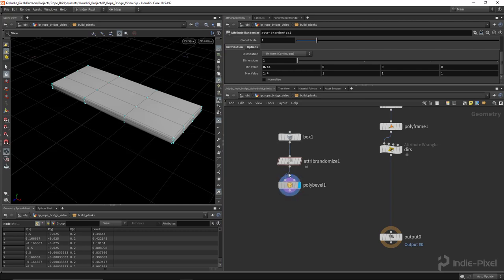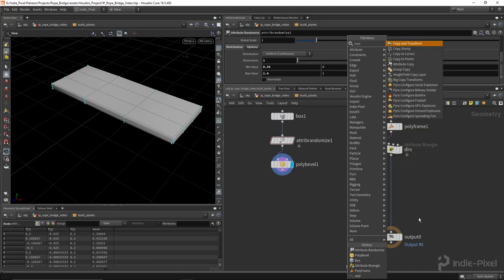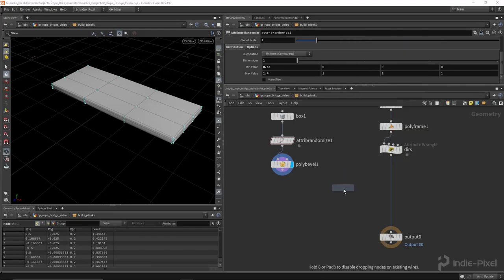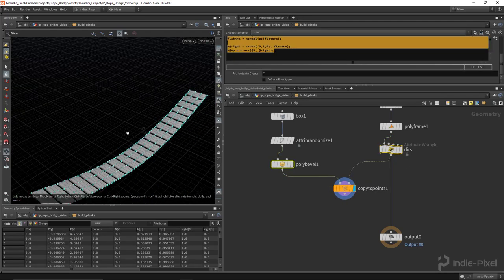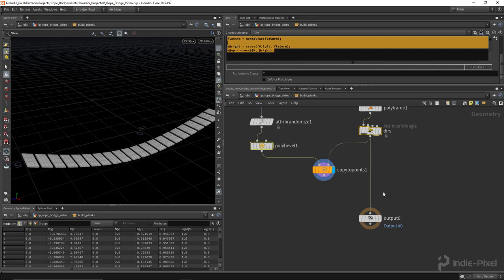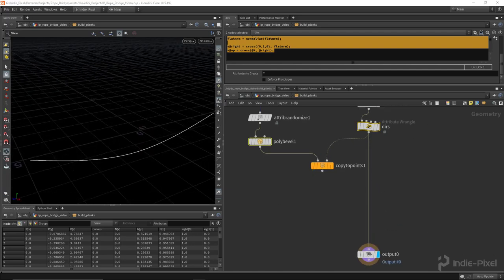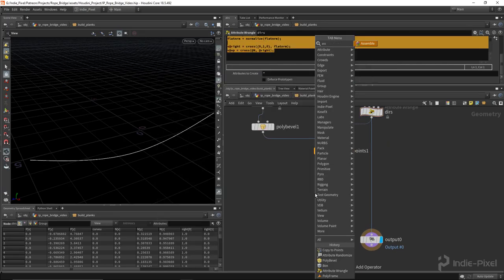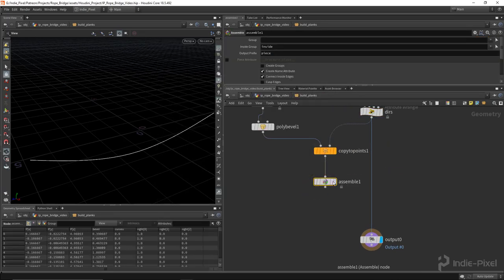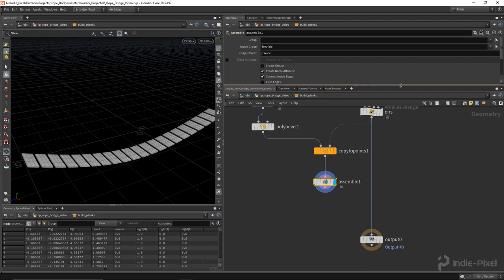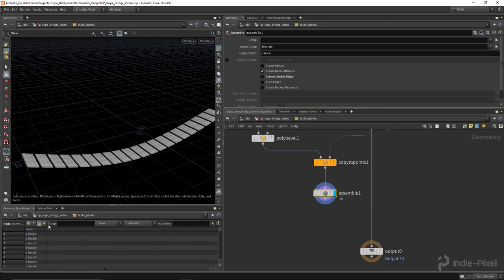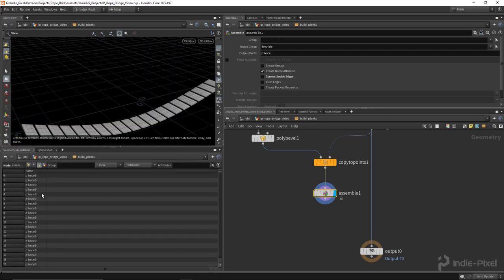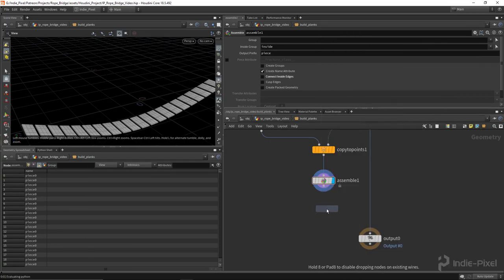Let's drop down a Copy to Points node and feed the box geometry and our center points into it - we get our geometry copied to those points. Then drop down an Assemble node because I want these to have random color. This creates a 'piece' attribute. I can drop down a Color node and randomize the color based on the primitive name - change it to 'Random from Attribute' using the name, and we get a random color.